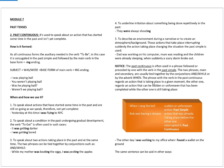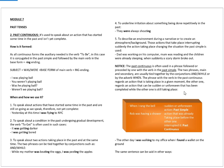The phrase with the verb in the past continuous regards an action that is taking place in a given moment and is still continuing. The other one regards an action that can be sudden or unforeseen and that has been completed while the other one is still taking place.